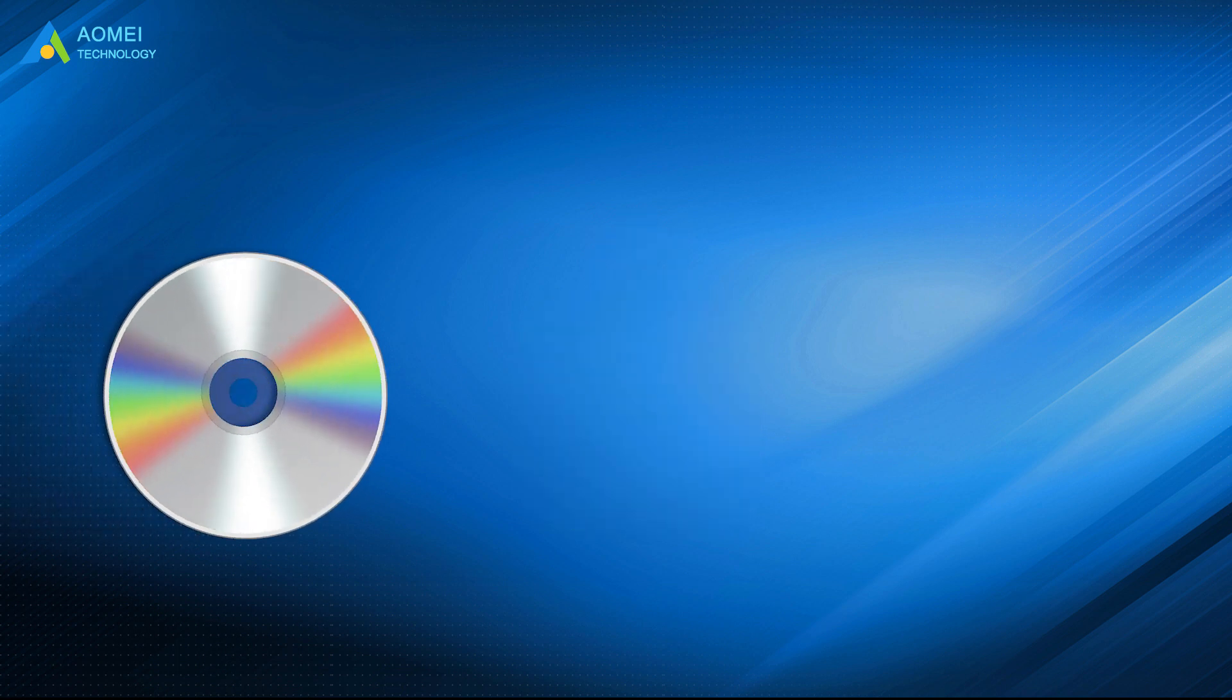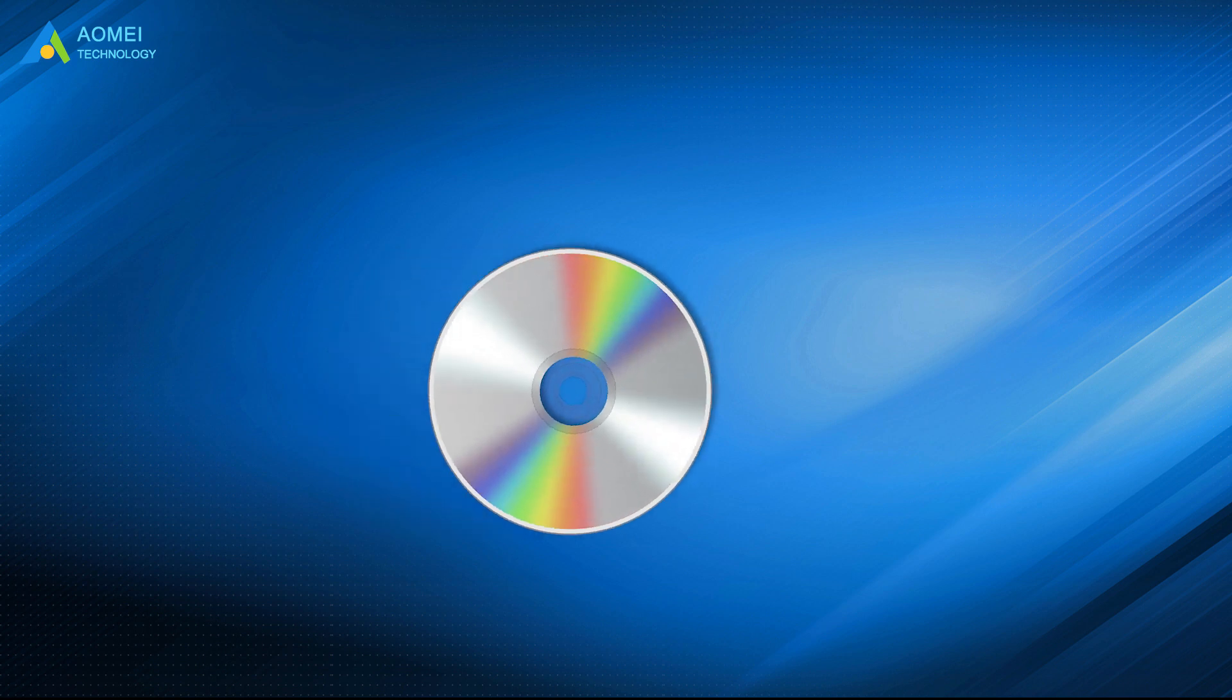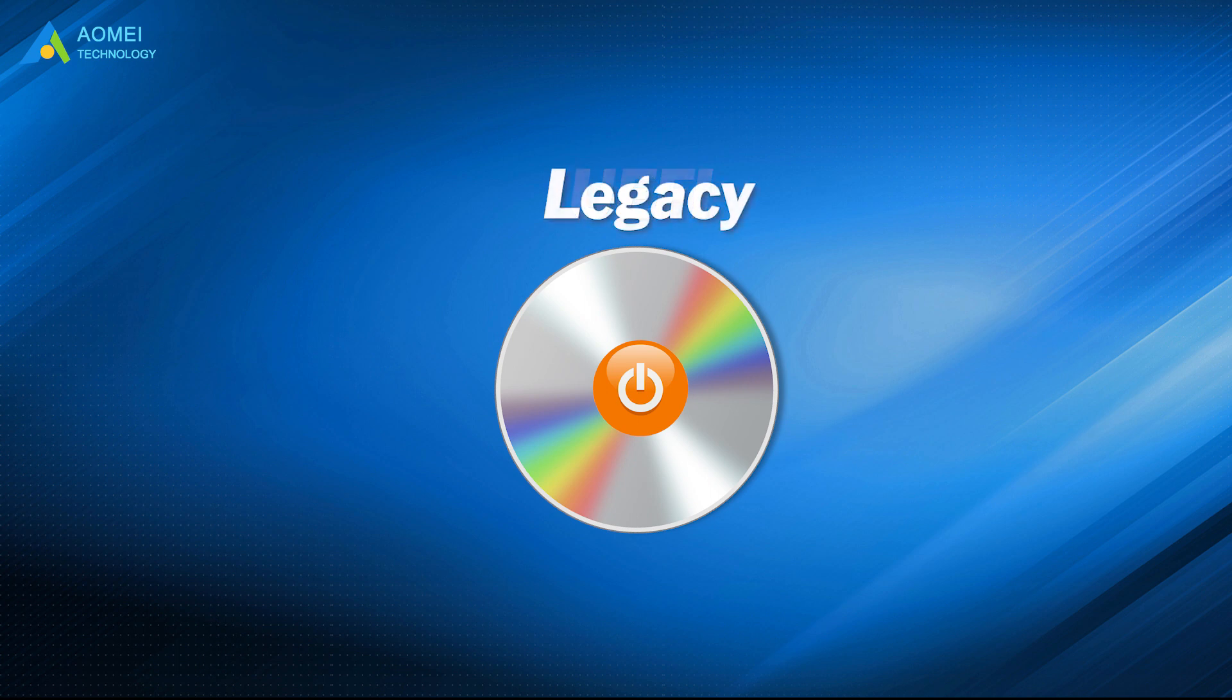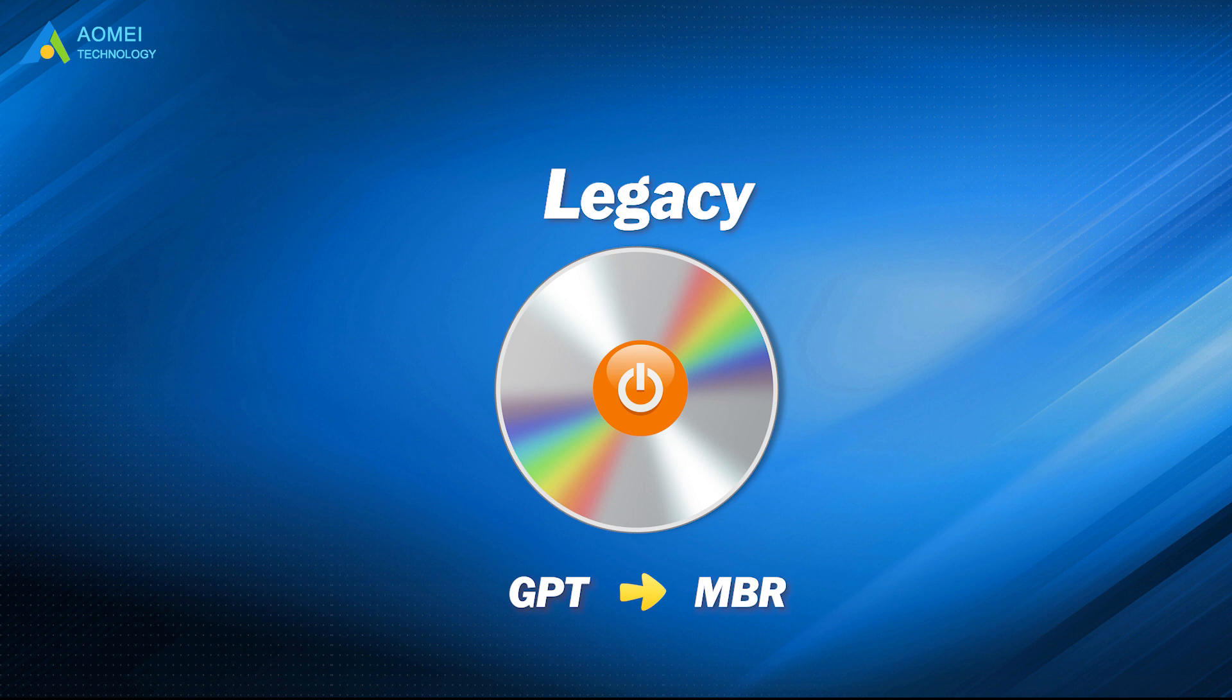To do this using installation disk, you first need to boot the disk in UEFI mode. Similarly, you will need to change the boot mode to legacy before you boot the disk if you want to convert GPT to MBR.